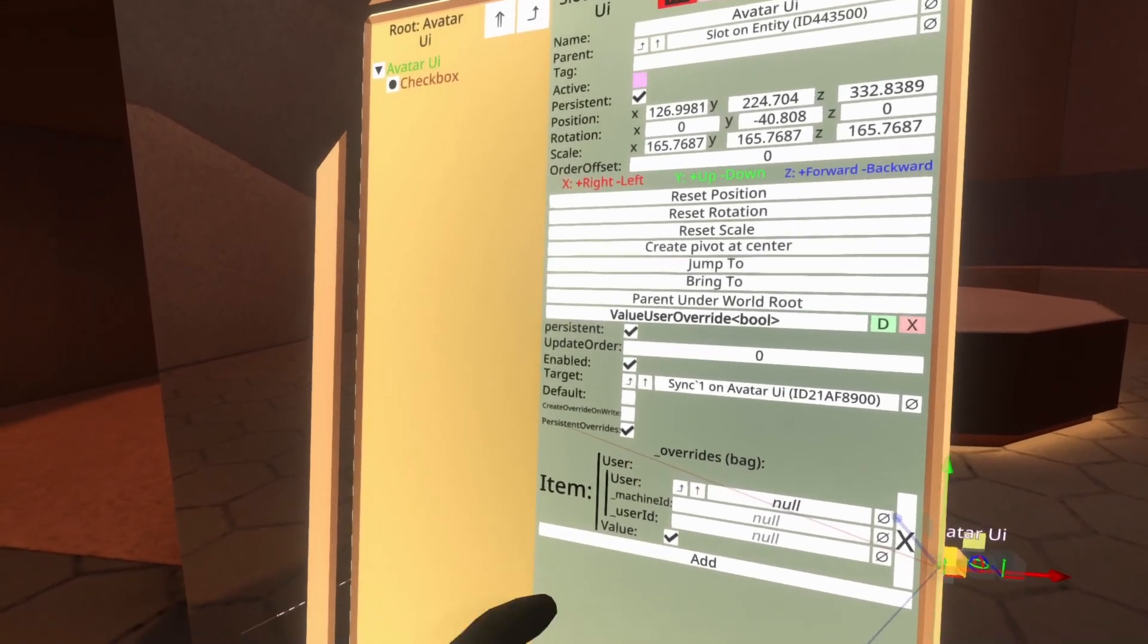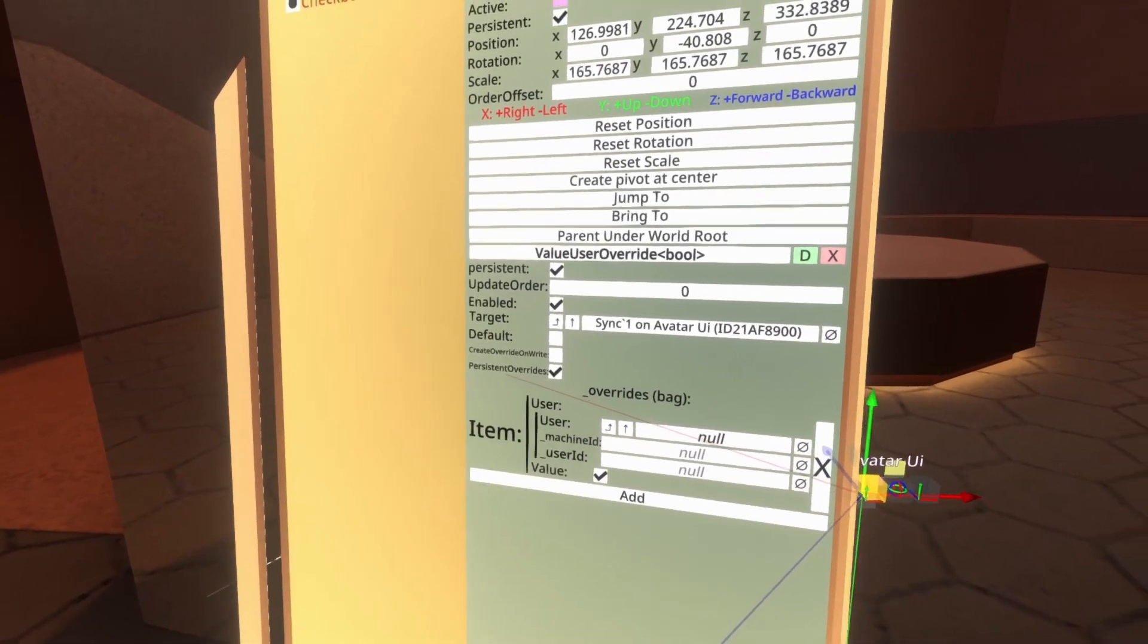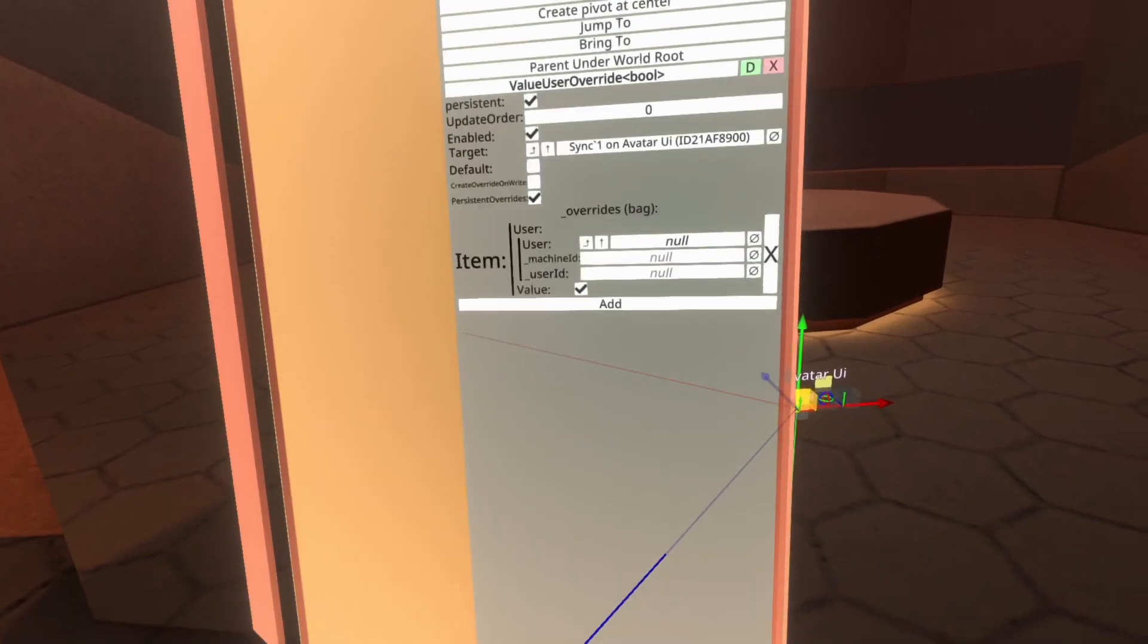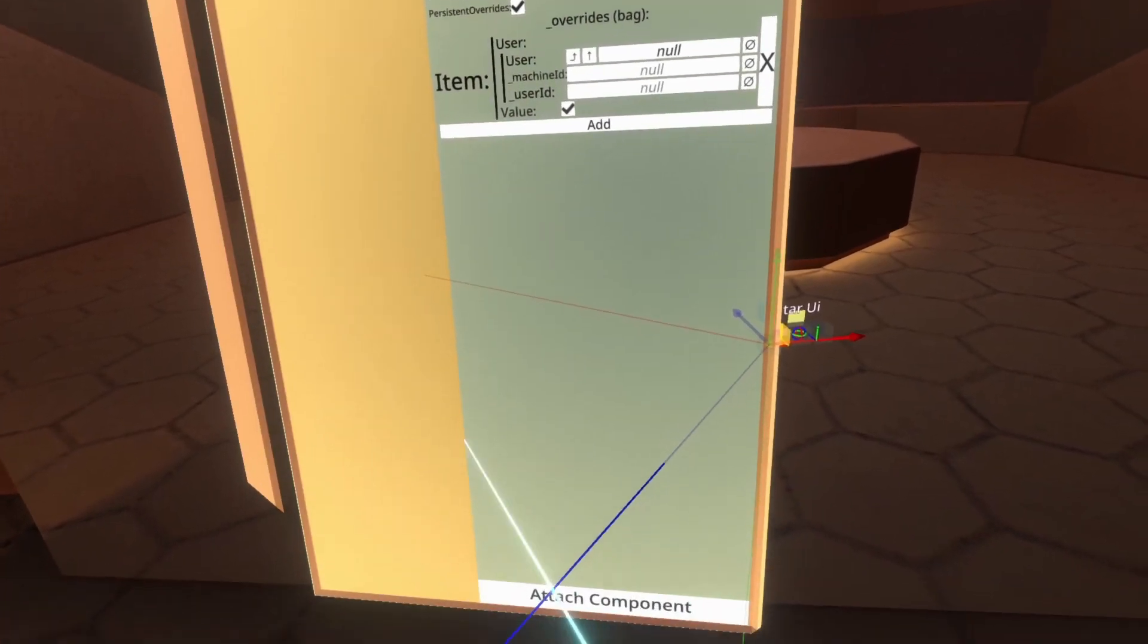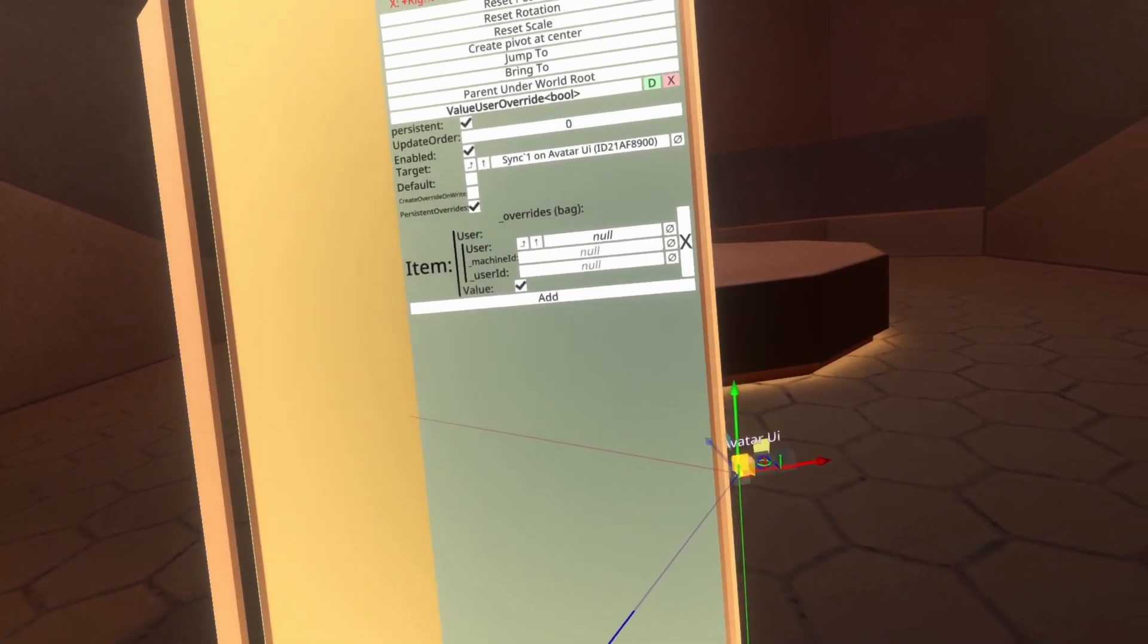Also ensure that persistent overrides is checked. If this is unchecked, you can have problems when you save the avatar.